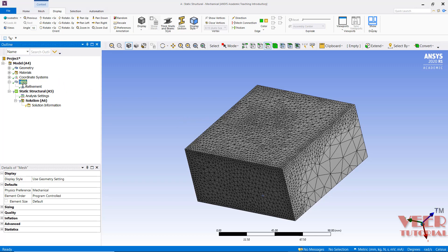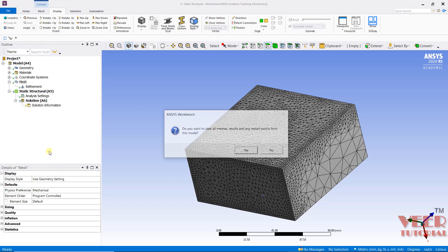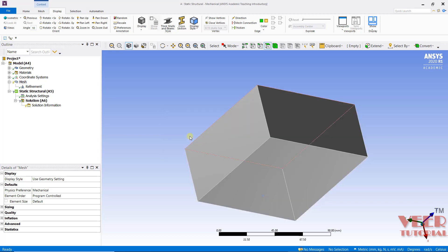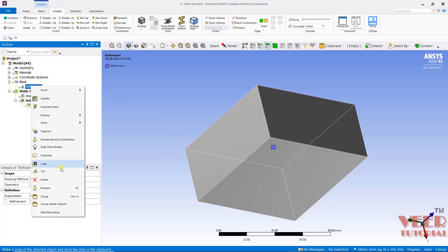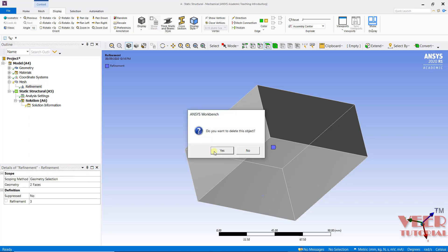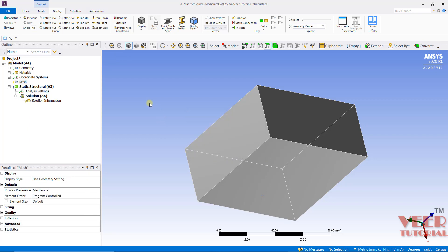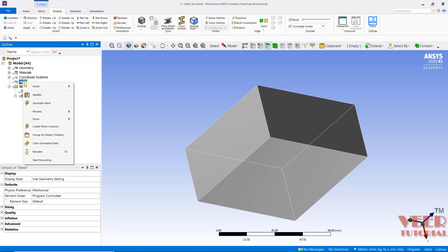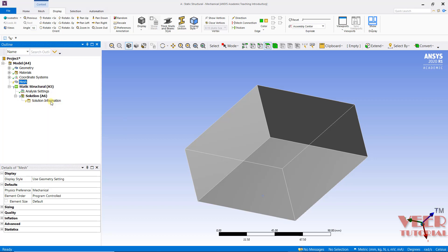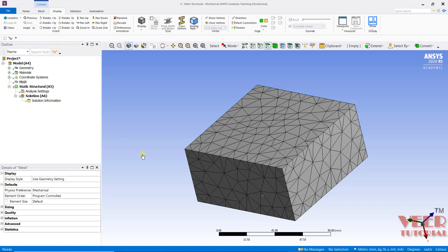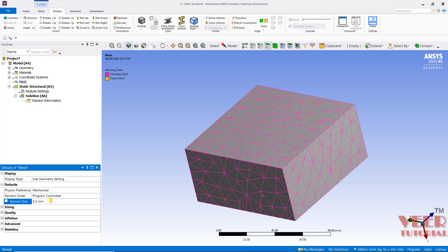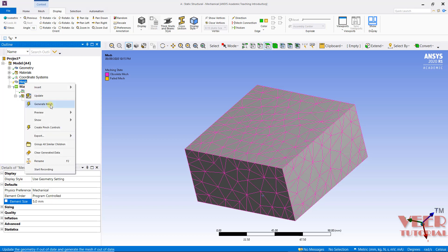Now I will go to Mesh, right-click, clear generated data, and confirm Yes. I will select the Refinement, right-click and delete it. Now I am going to use the next option. Go to Mesh, right-click and generate the mesh. I want to select the element size of 5, then once again generate the mesh.